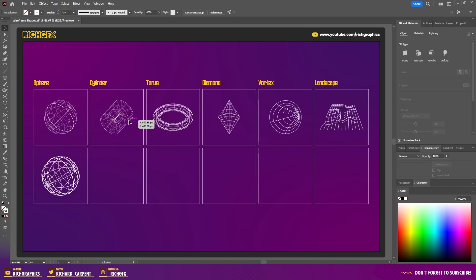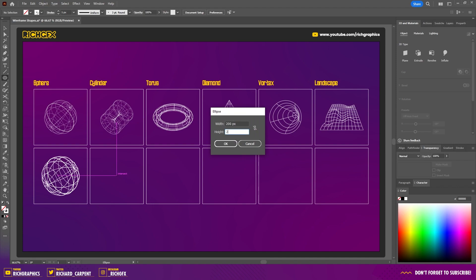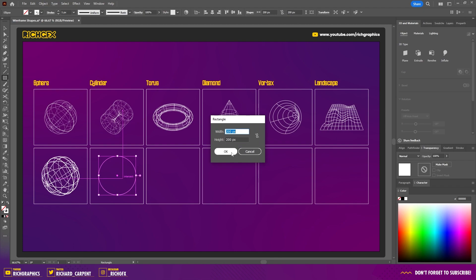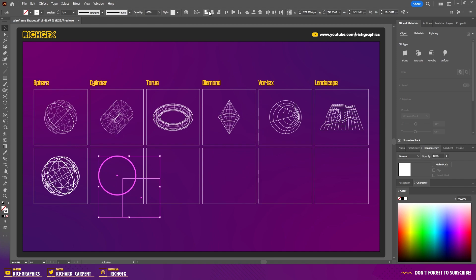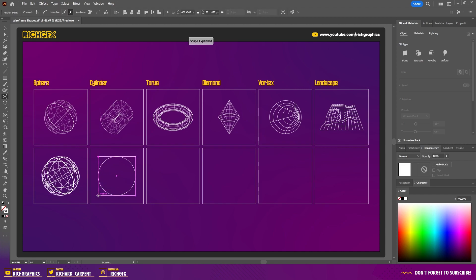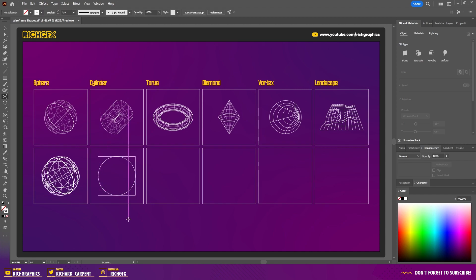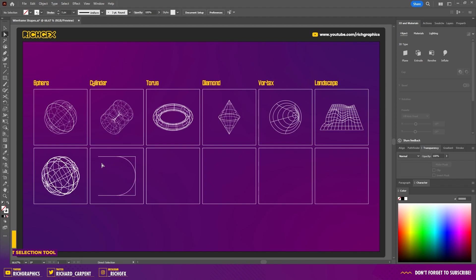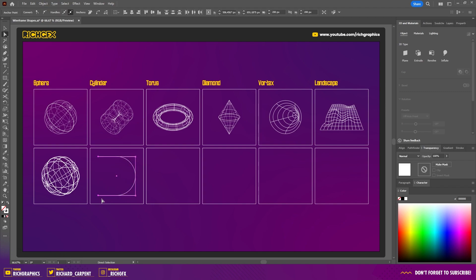The second shape is the cylinder. Start with an ellipse — click the artboard and create one at 200 by 200 pixels. Then select the rectangle tool and create a rectangle of equal width and height, vertically and horizontally centering both shapes on top of each other. Using the scissors tool (shortcut C), select the top-left and bottom-left anchor points of the square and hit delete twice. Then with the direct selection tool, delete the far-left anchor point on the ellipse, and move the two far-left anchor points of the square in line with the ends of the ellipse.